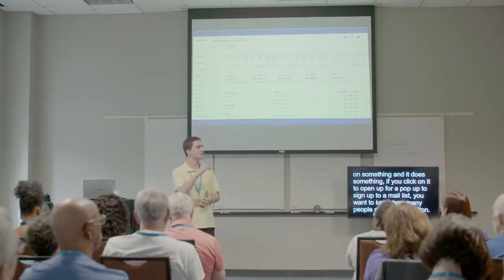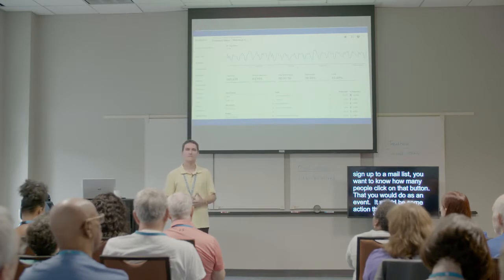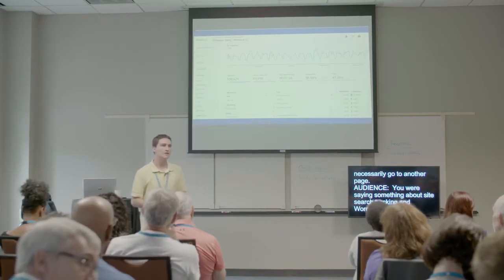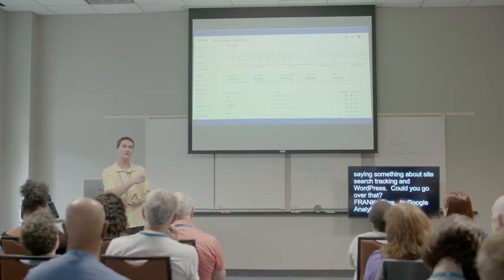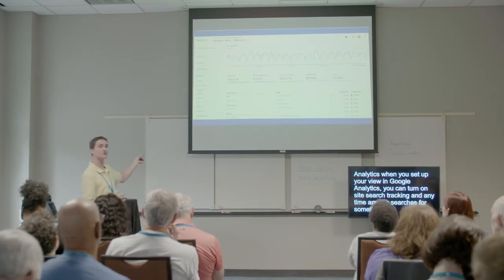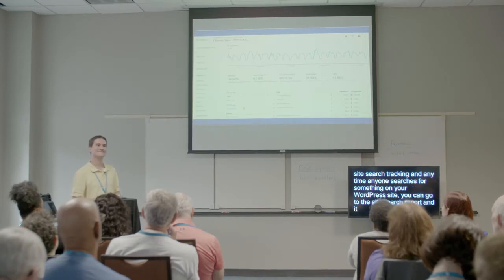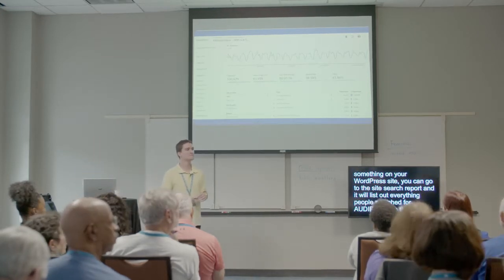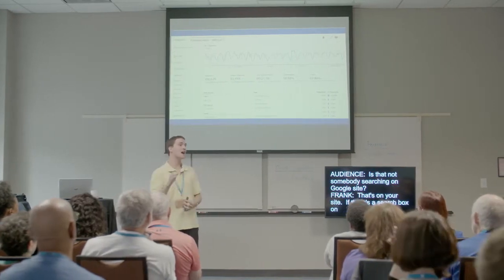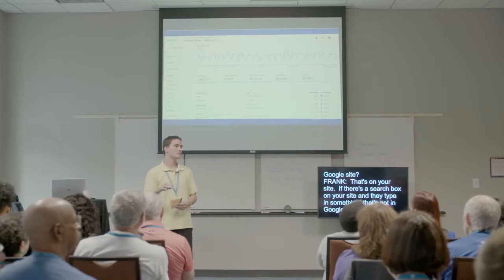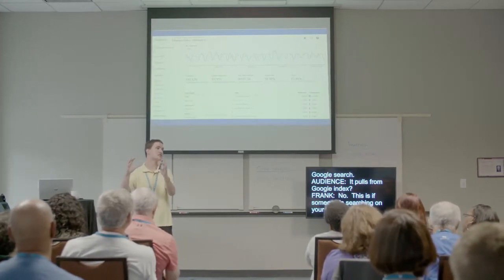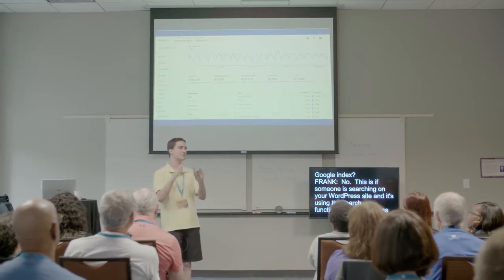Question about site search tracking and WordPress: when you set up your view in Google Analytics, you can turn on site search tracking. Then any time anyone searches for something on your WordPress site, you can go to the site search report and it'll list out everything people have searched for on your site — not Google search, but the search functionality within your WordPress site. That works by default with WordPress; if you've added search plugins, there may be some extra configuration needed.